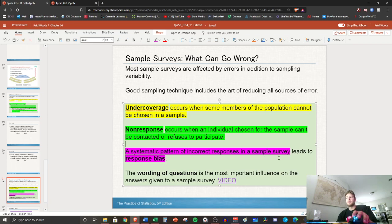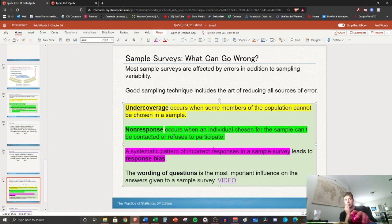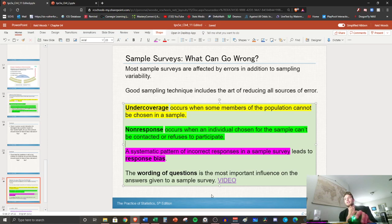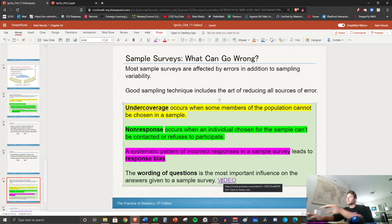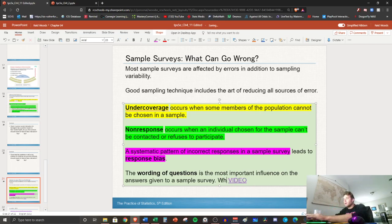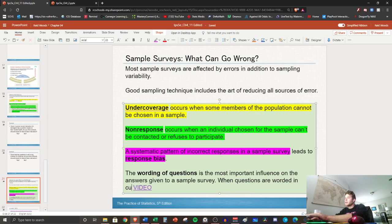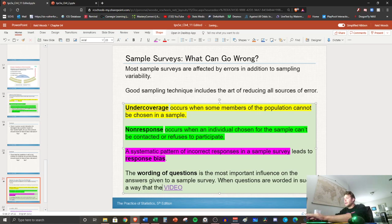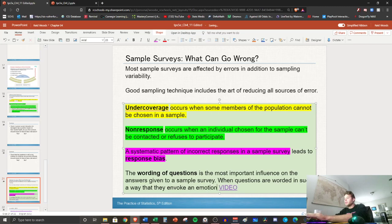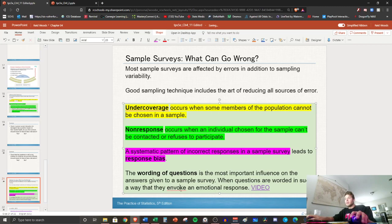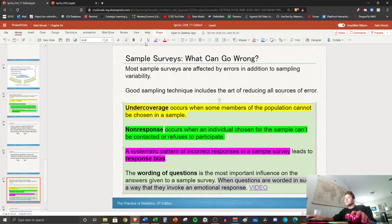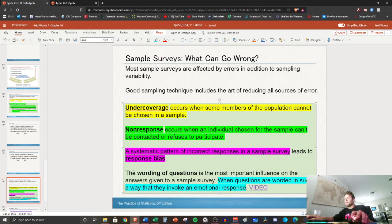Next we have response bias, is a systematic pattern of incorrect responses in a survey. And I'm just gonna let you write the definition on that one. All right, now wording of questions. You don't have to write this because it's not a very good definition. We're actually gonna change that. I'm gonna write this: wording of questions, when questions are worded in such a way that they invoke an emotional response. So we'll put that on there. Let's go with light blue so you can write that for me. I'll pause it.